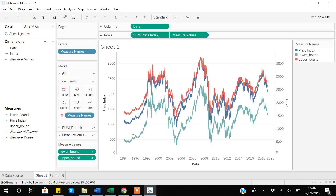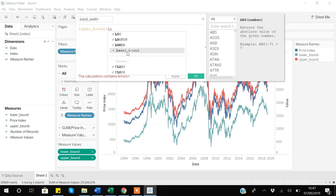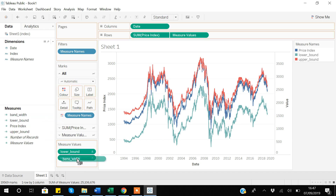I want to create a color range showing the area between the lower bound and upper bound. To do that, I will create a bandwidth variable — essentially the difference between the lower bound and the upper bound. I go to create calculated field, name it bandwidth, and the formula is upper bound minus lower bound using the variables I just created. I will then drag this bandwidth variable and place it exactly over the upper bound on the rows shelf, replacing it.